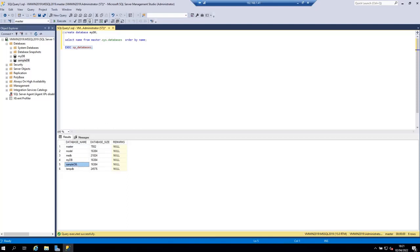So in this tutorial you have learned how to create a new database using the CREATE DATABASE statement and using the SQL Server Management Studio wizard for creating a new database. I hope this video has been helpful for you and thank you for watching.